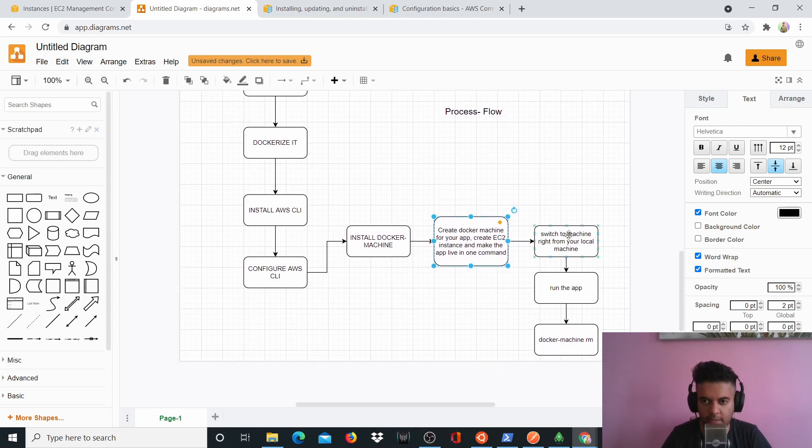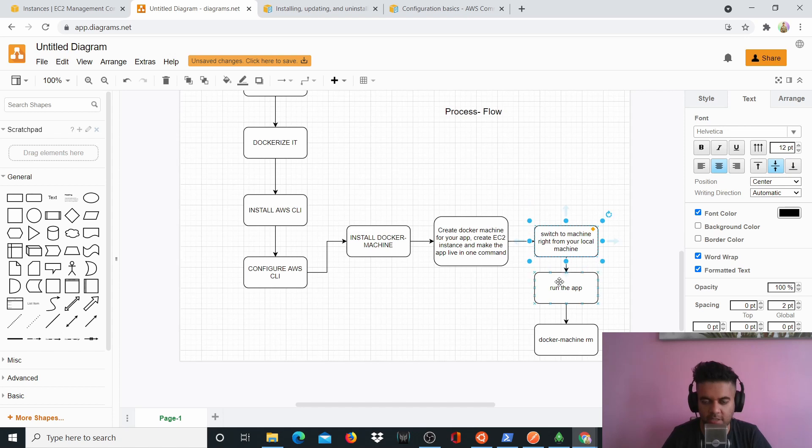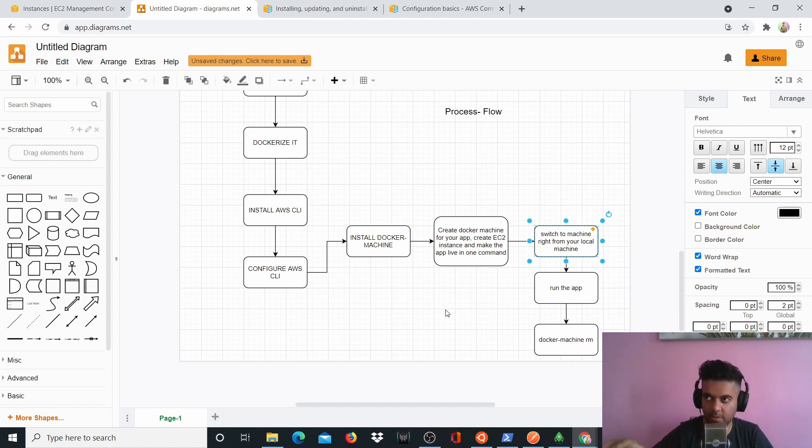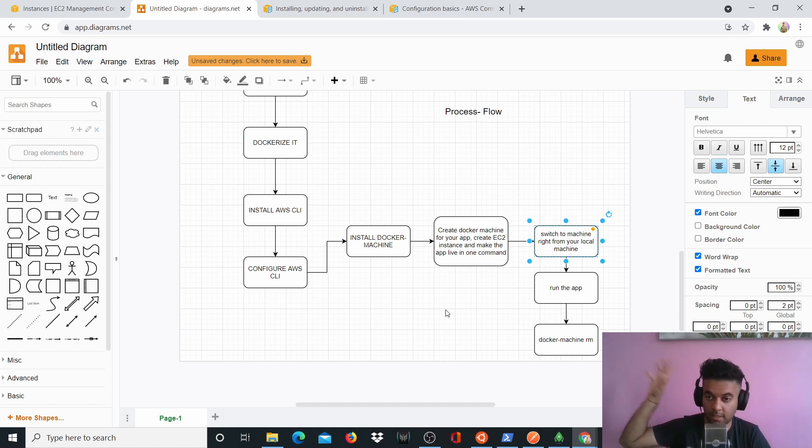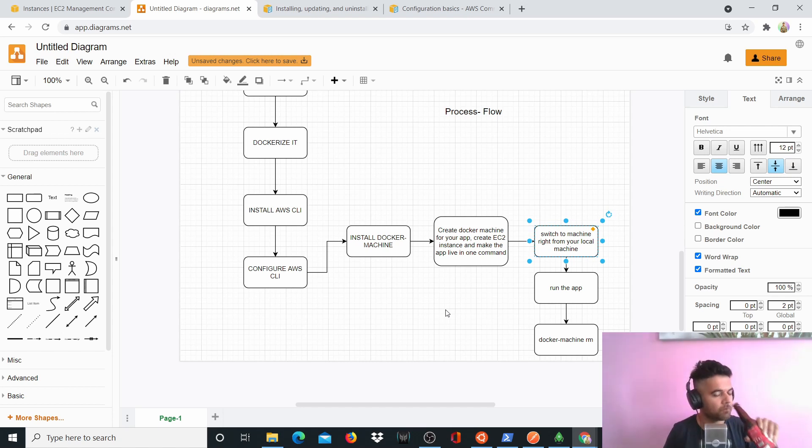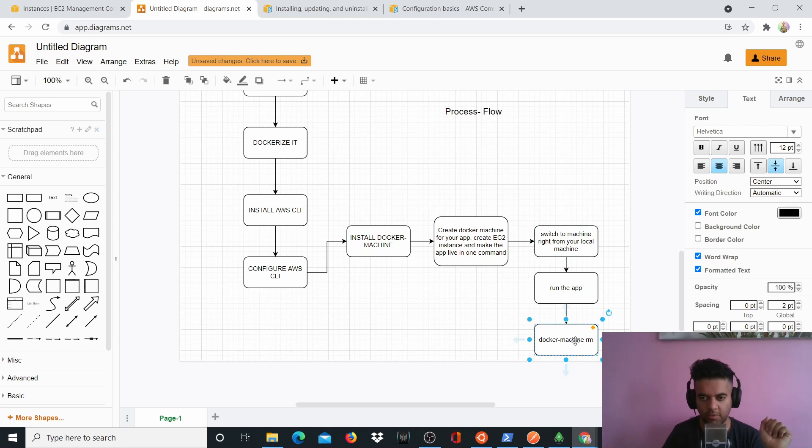And then what we'll do is we'll switch from our local machine to the server automatically. There's a command for that. And then all the commands that you'll run, all your Docker commands that you'll run to run your project will be running on the EC2 machine and not on your local machine. So we'll switch to that and then we'll run the app. And then after everything is done, we'll delete our Docker machine.